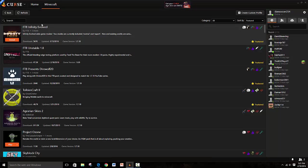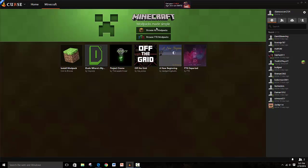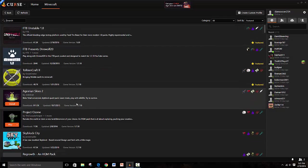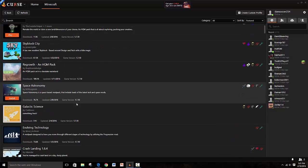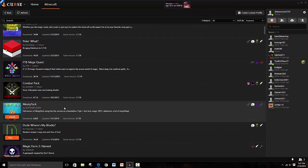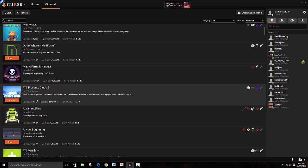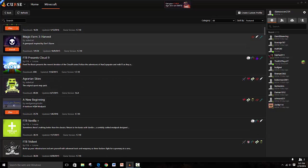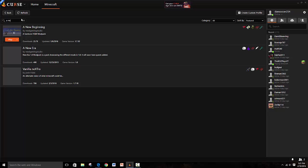So you go to browse all modpacks, and you could scroll down. It's pretty popular, so it's like right here. If you're too lazy, you search 'a new' and bam, it's like right there.